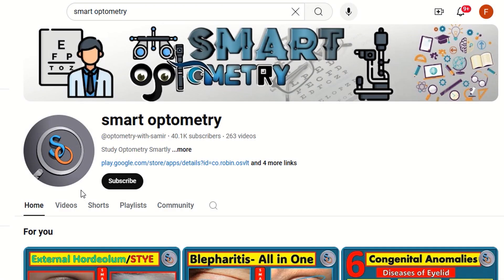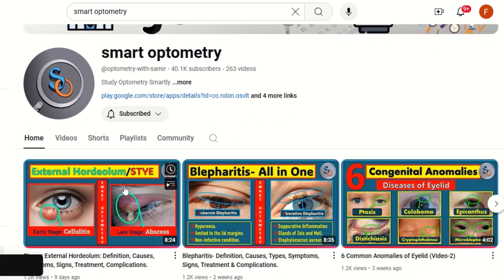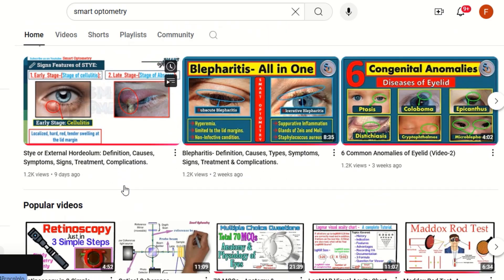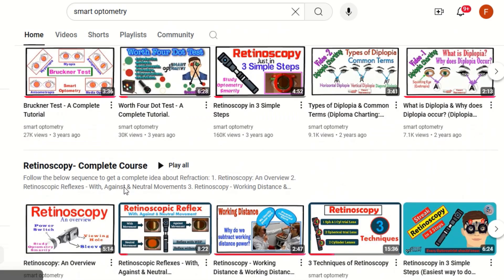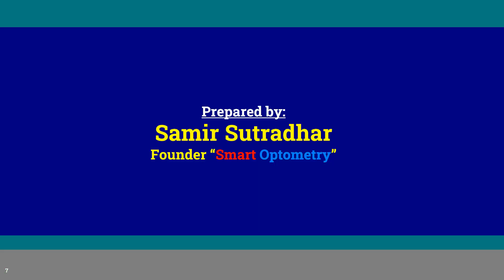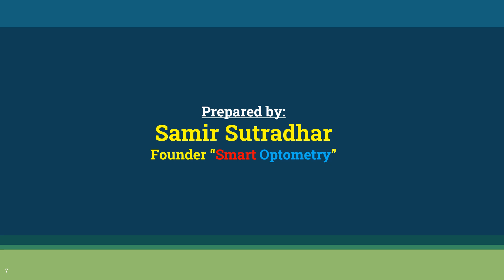Subscribe to Smart Optometry for more videos like this. Stay with Smart Optometry and study optometry smartly.